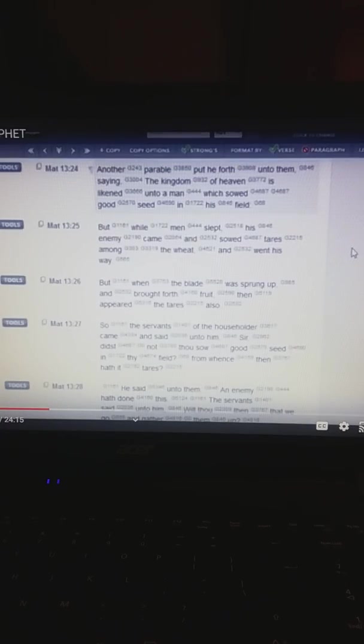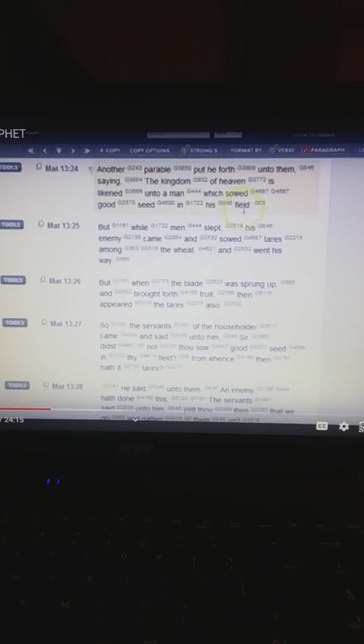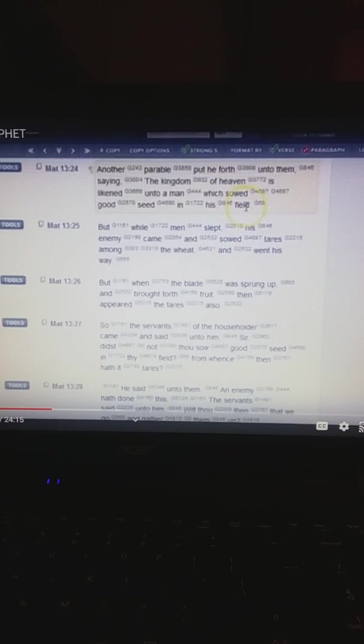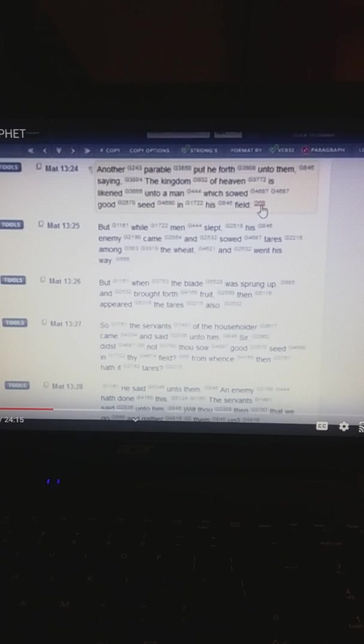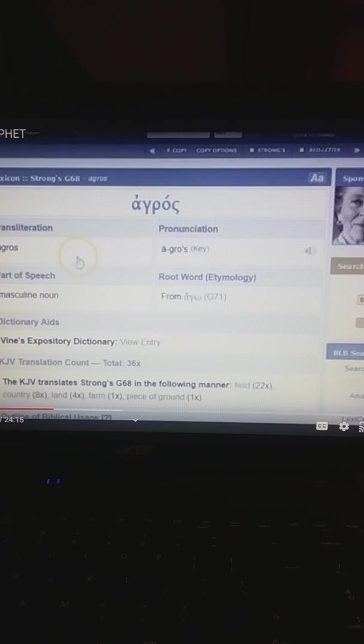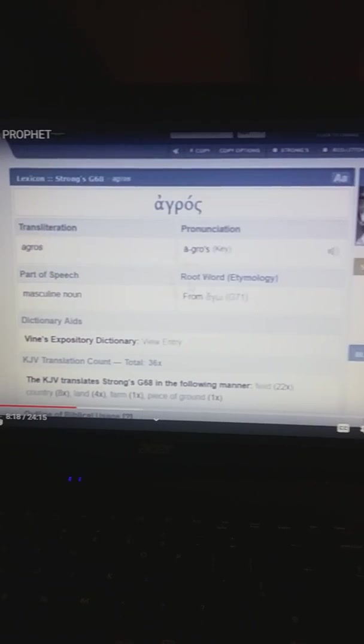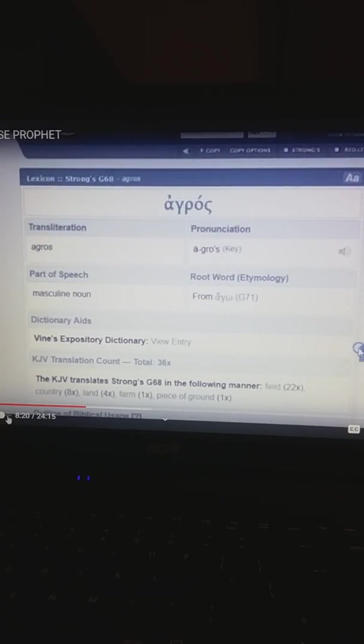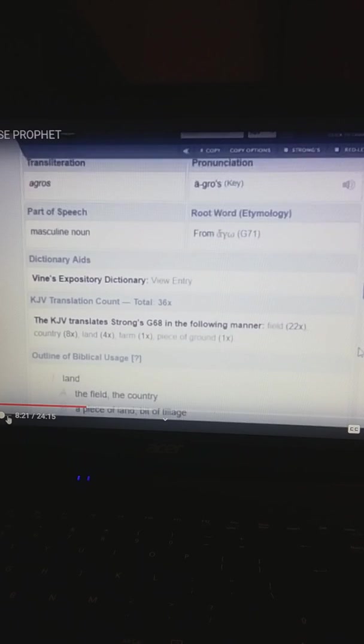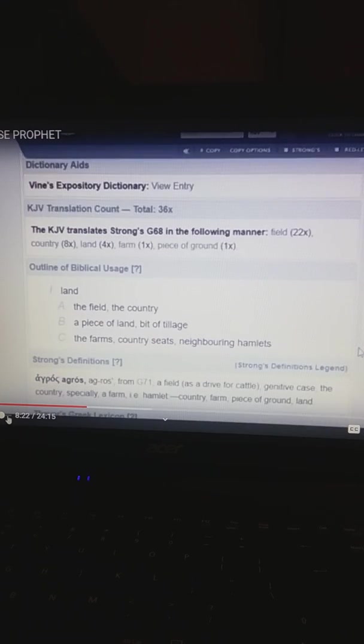So now remember, in order to make this whole parable line up, this would have to represent the woman's vagina. G68. So we click on it, and it brings up the Greek word agros. So we scroll down to see what this means. Well, it doesn't say vagina.